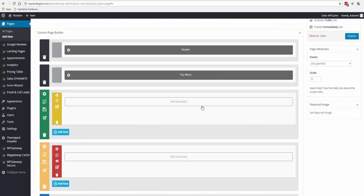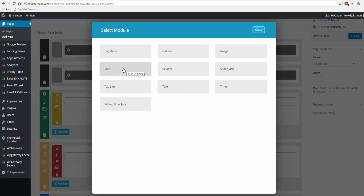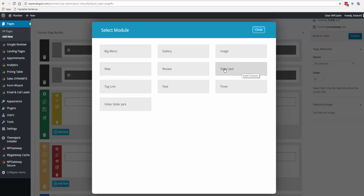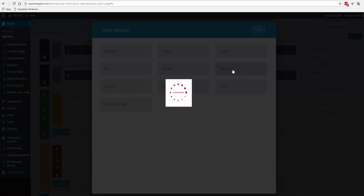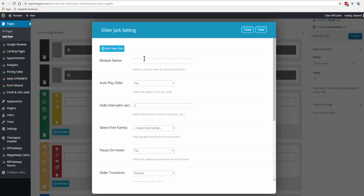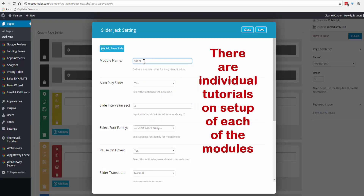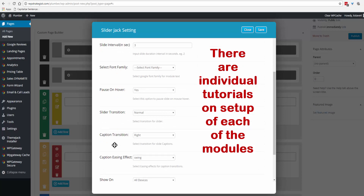The full section is the full width of the screen. The modules you can add include: big menu, gallery, image map, review, slider jack, and video slider jack. We'll add Slider Jack — you name it, go down through the settings, and edit all the details.